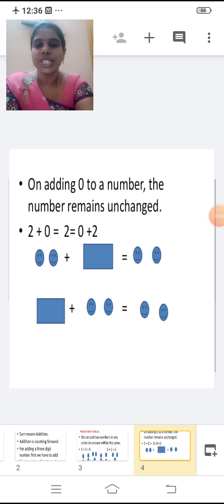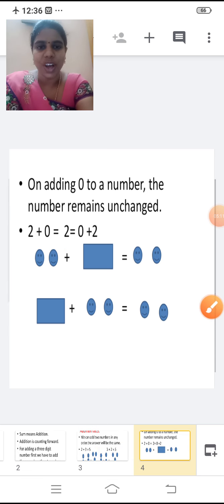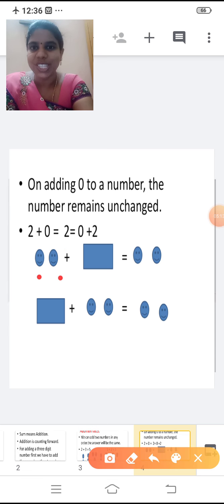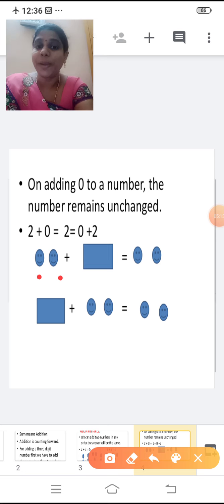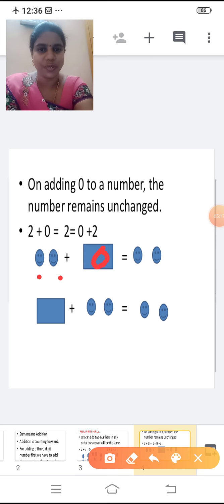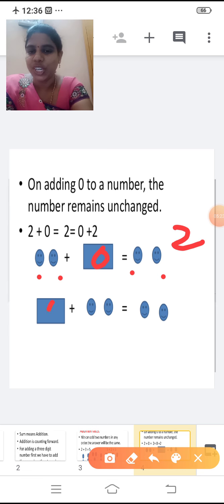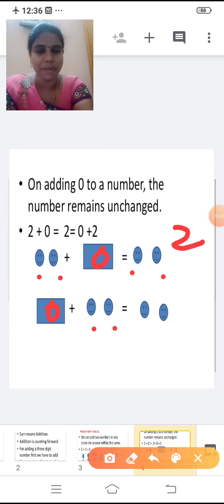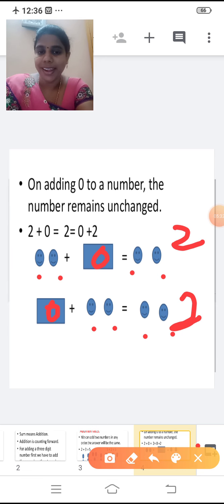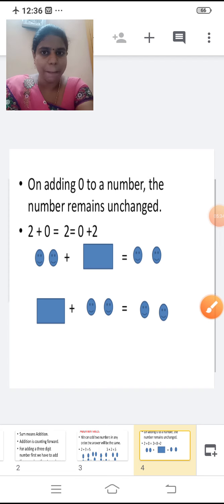So now add the smileys. Two plus zero is equal to what? The answer is two. Same way zero plus two is equal to two. On adding zero to a number, the number remains unchanged.